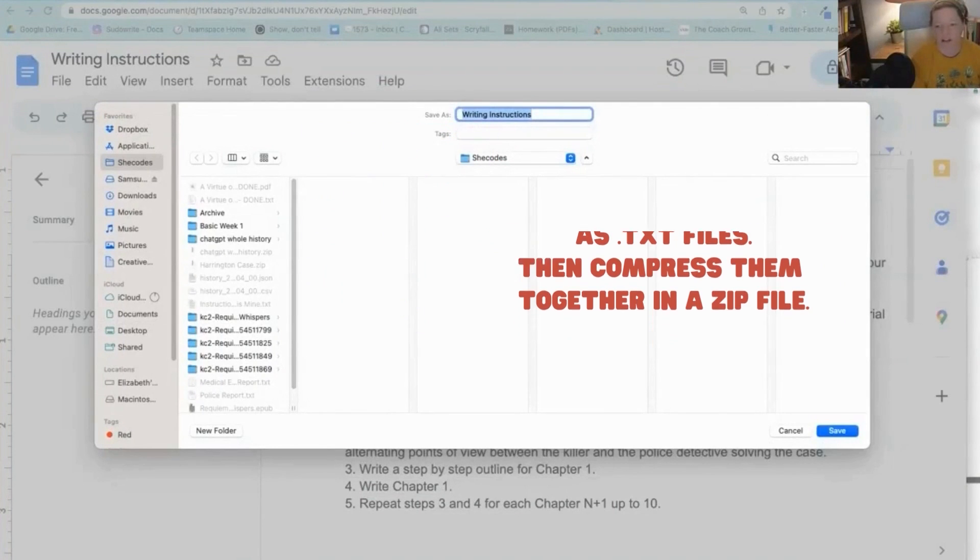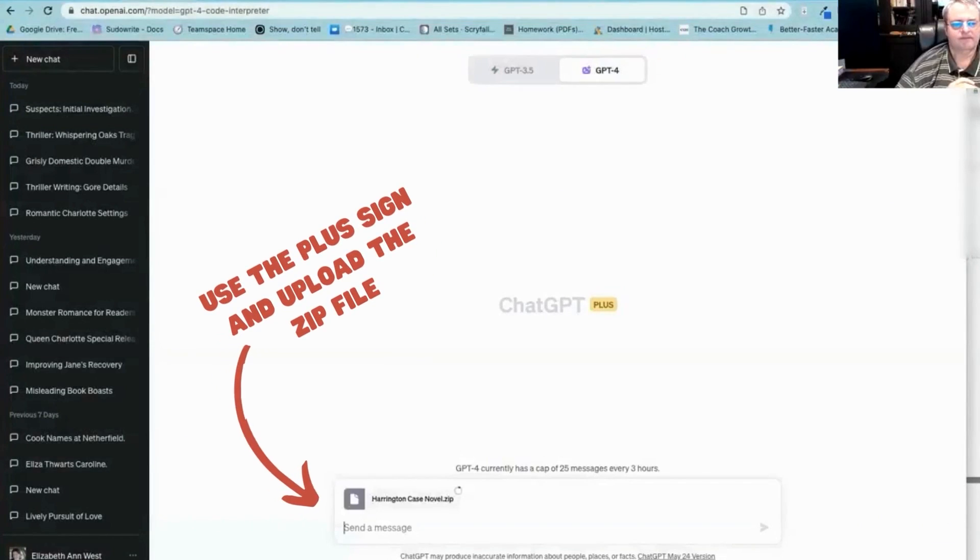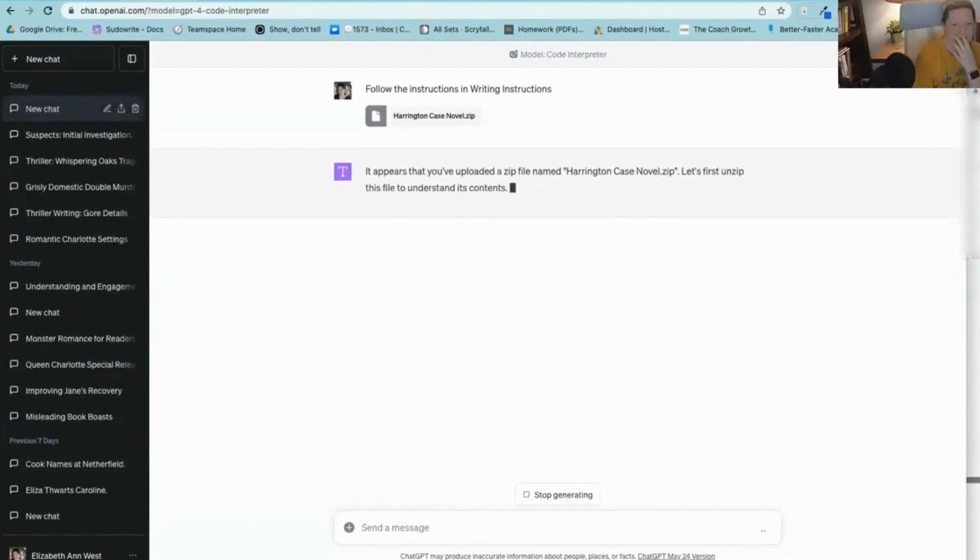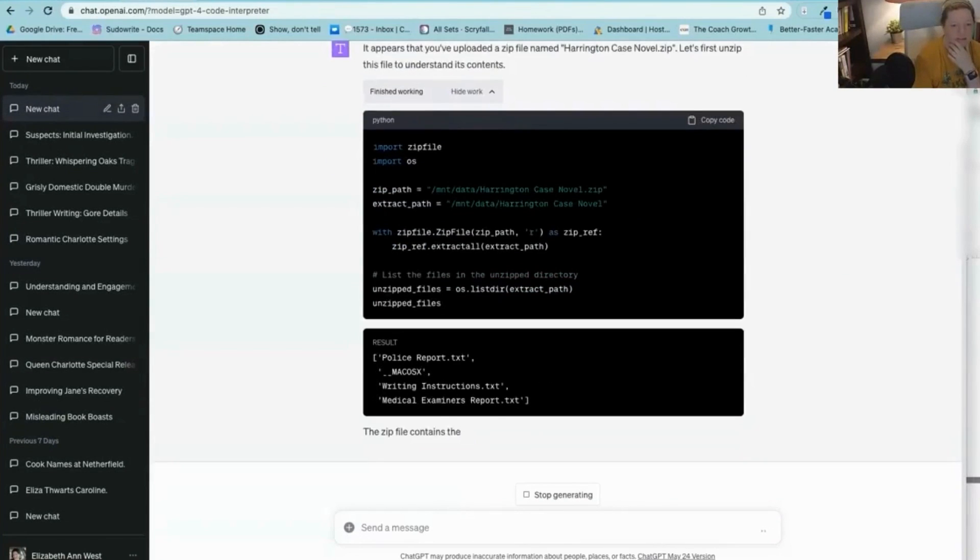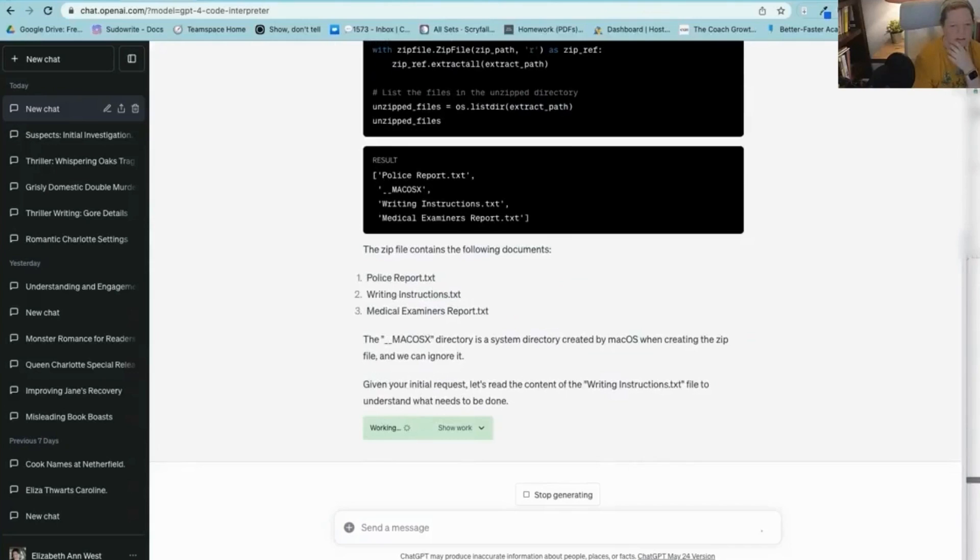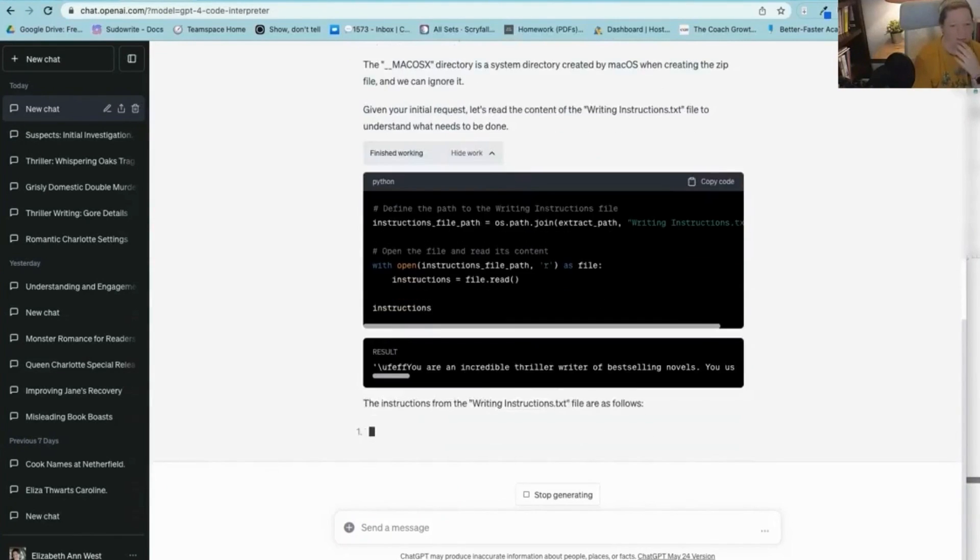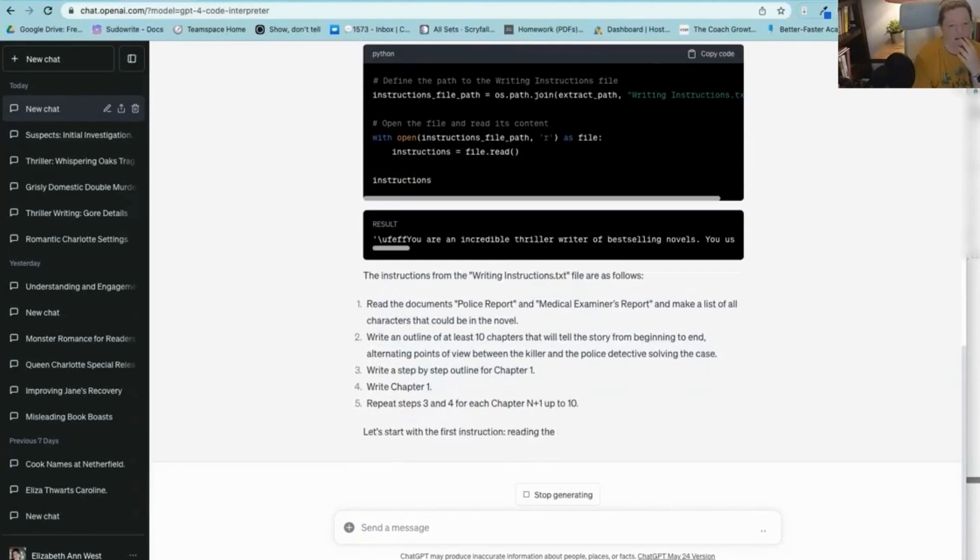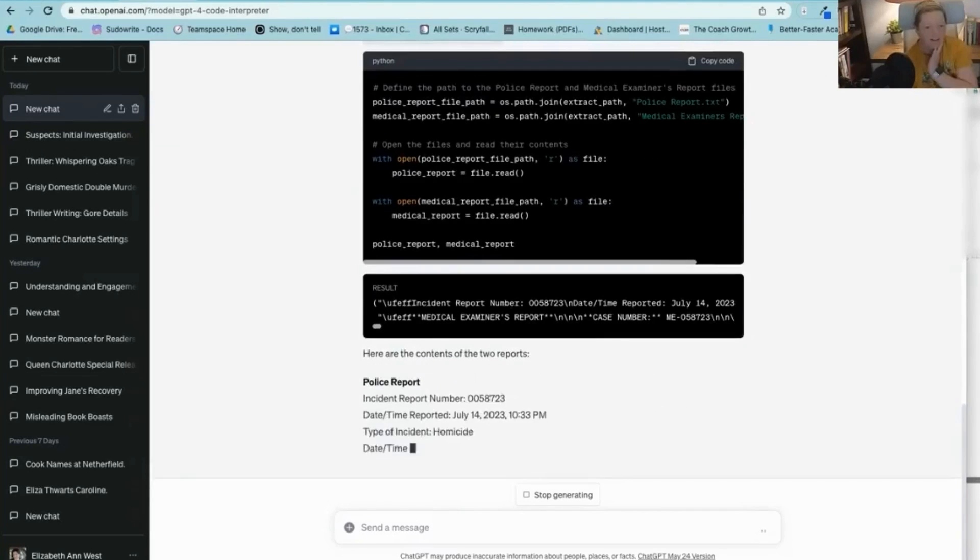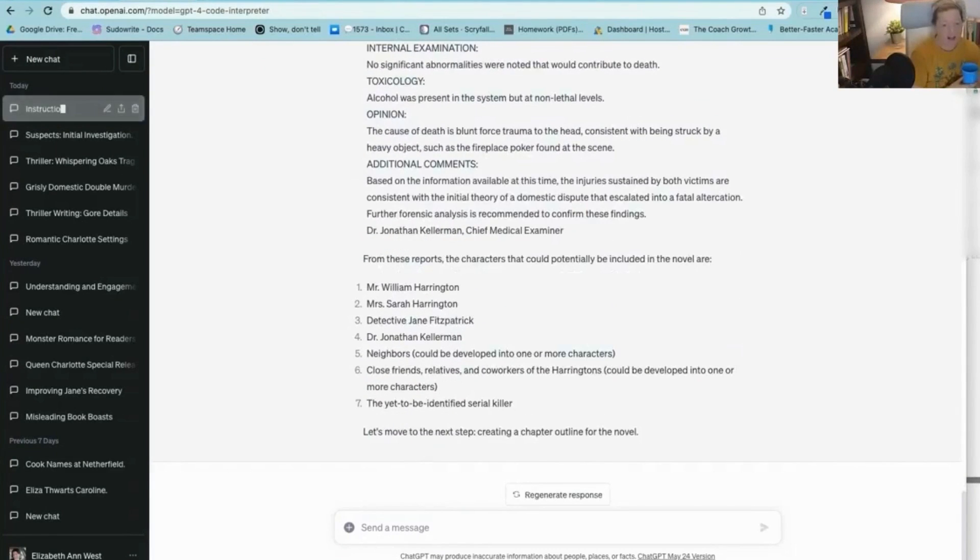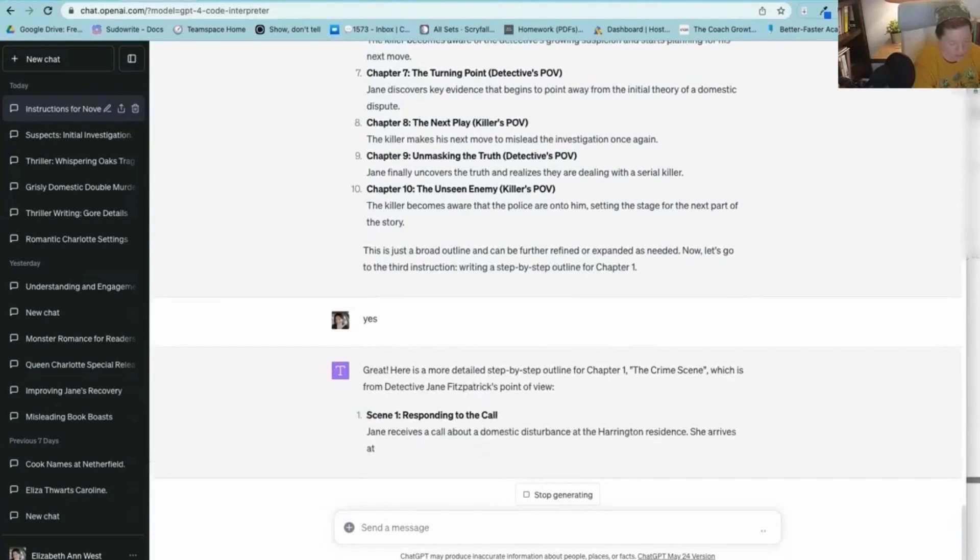And then new chat, GPT-4. If this works, I'm quitting my day job. Oh my gosh. Okay, so it's unzipping the file. It's got writing instructions. We'll read the content of writing instructions to understand what needs to be done. Let's start with the police report. Oh my gosh, everyone. So now it's pulling the contents. So the medical examiner's report, it's got the characters so far. Let's move on to the next step, creating the chapter outline for the novel. It's alternating the points of view. It just did it, y'all. I don't have to keep copying and pasting. Okay.